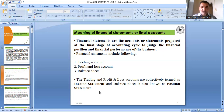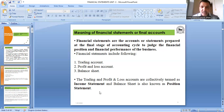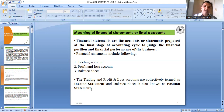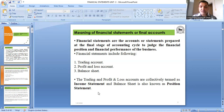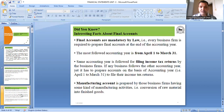There are three main accounts and statements: trading account, profit and loss account, and balance sheet. Trading account and profit and loss account together are called the income statement, which tells us profit or loss, while the balance sheet, called the position statement, tells us the asset and liability position of the business.